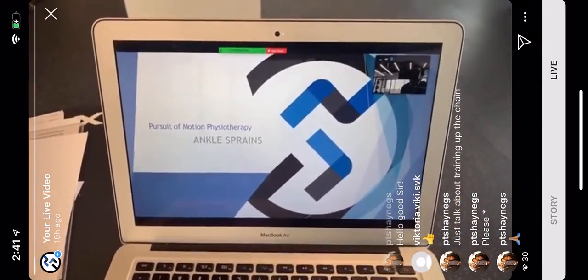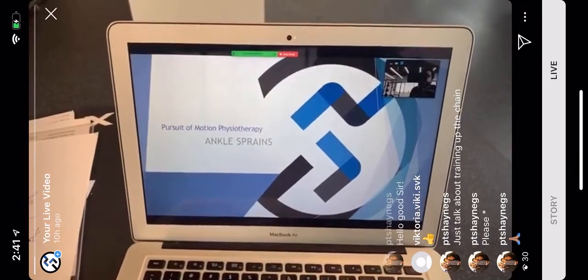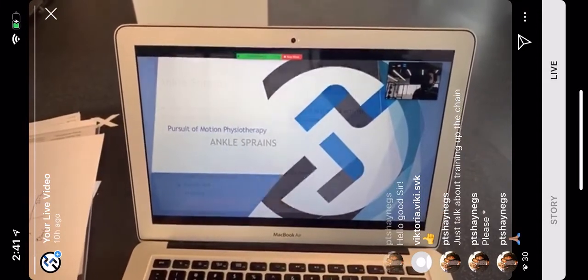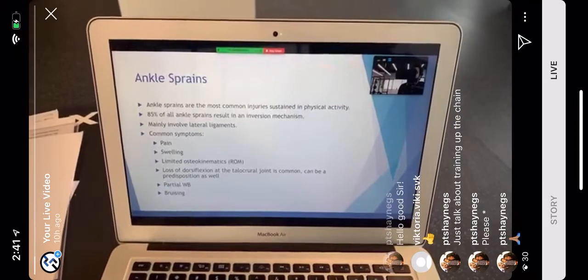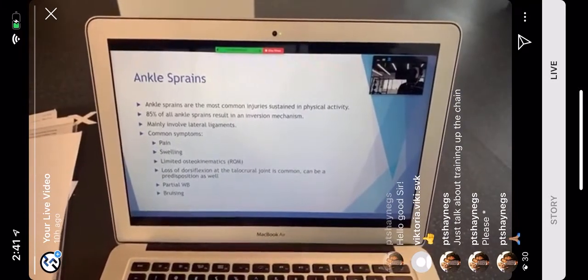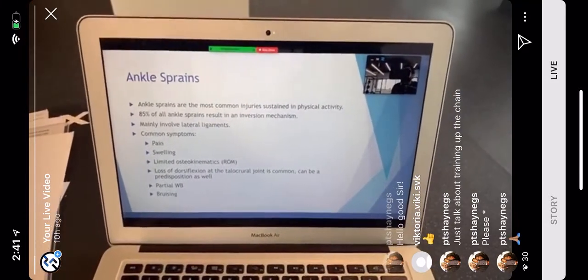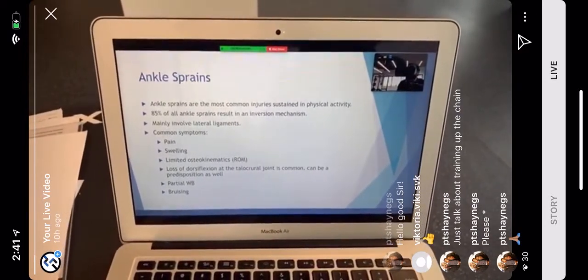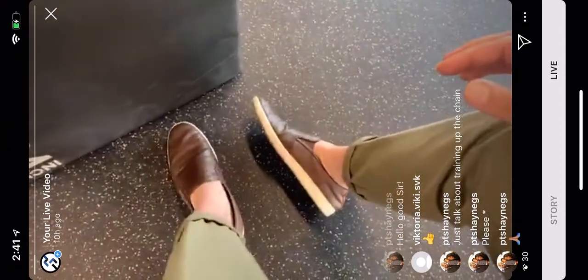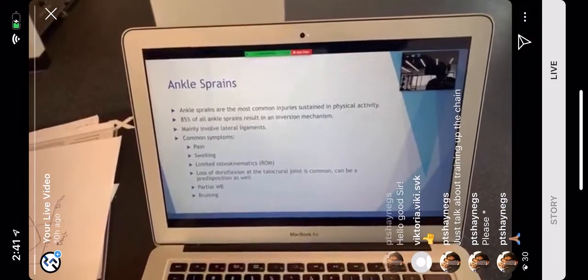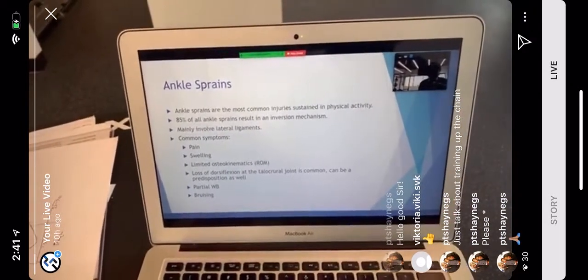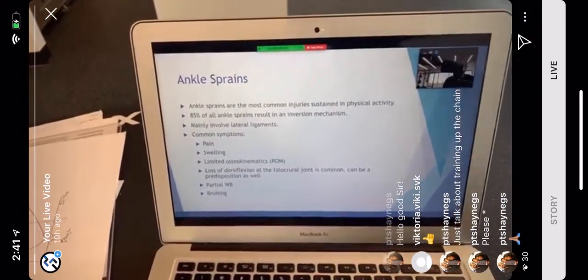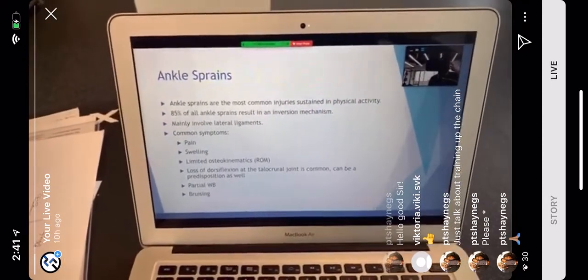So we have ankle sprains. Ankle sprains are the most common injuries sustained in physical activity — one of the most common in sport. 85% of all ankle sprains result in an inversion mechanism, meaning twisting your ankle inward. They mainly involve the lateral ligaments — the ligaments on the outside of the ankle.